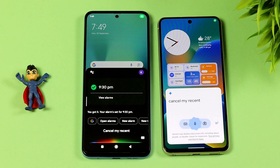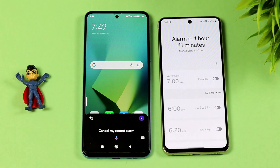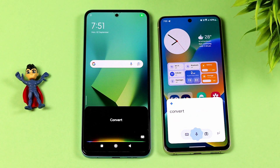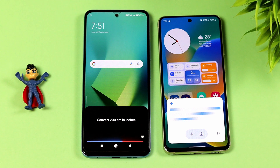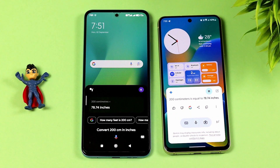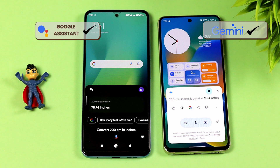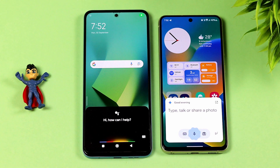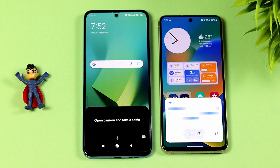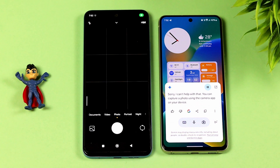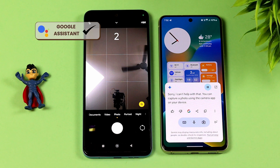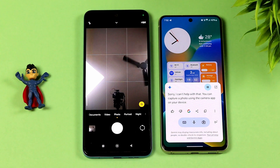Cancel my recent alarm. Convert 200 centimeters to inches. 200 centimeters is equivalent to 78.74 inches. Open camera and take a selfie. Sorry, I can't help with that. You can capture a photo using the camera app on your device.